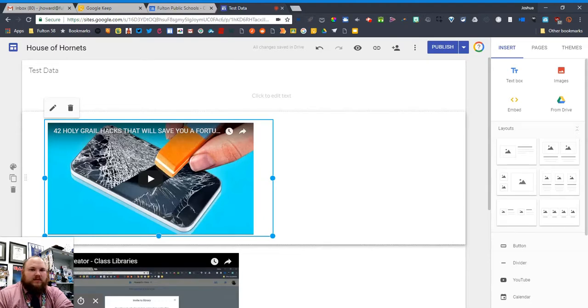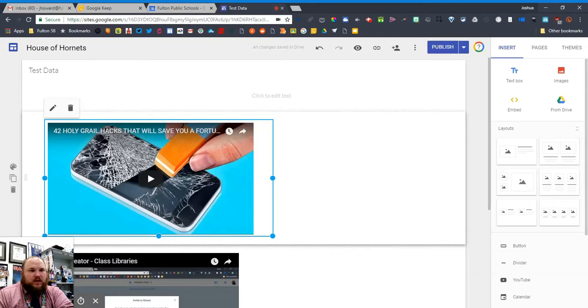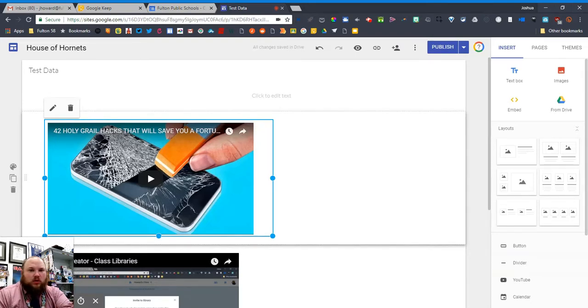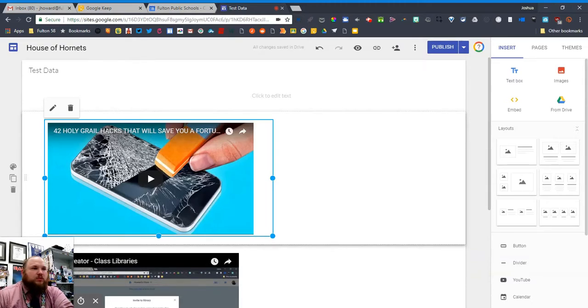And I know that when you embed with YouTube, it asks you if you want it to be able to play in full screen and you can say yes, and then it's supposed to work. But for some reason it seems like it doesn't with Google Sites.